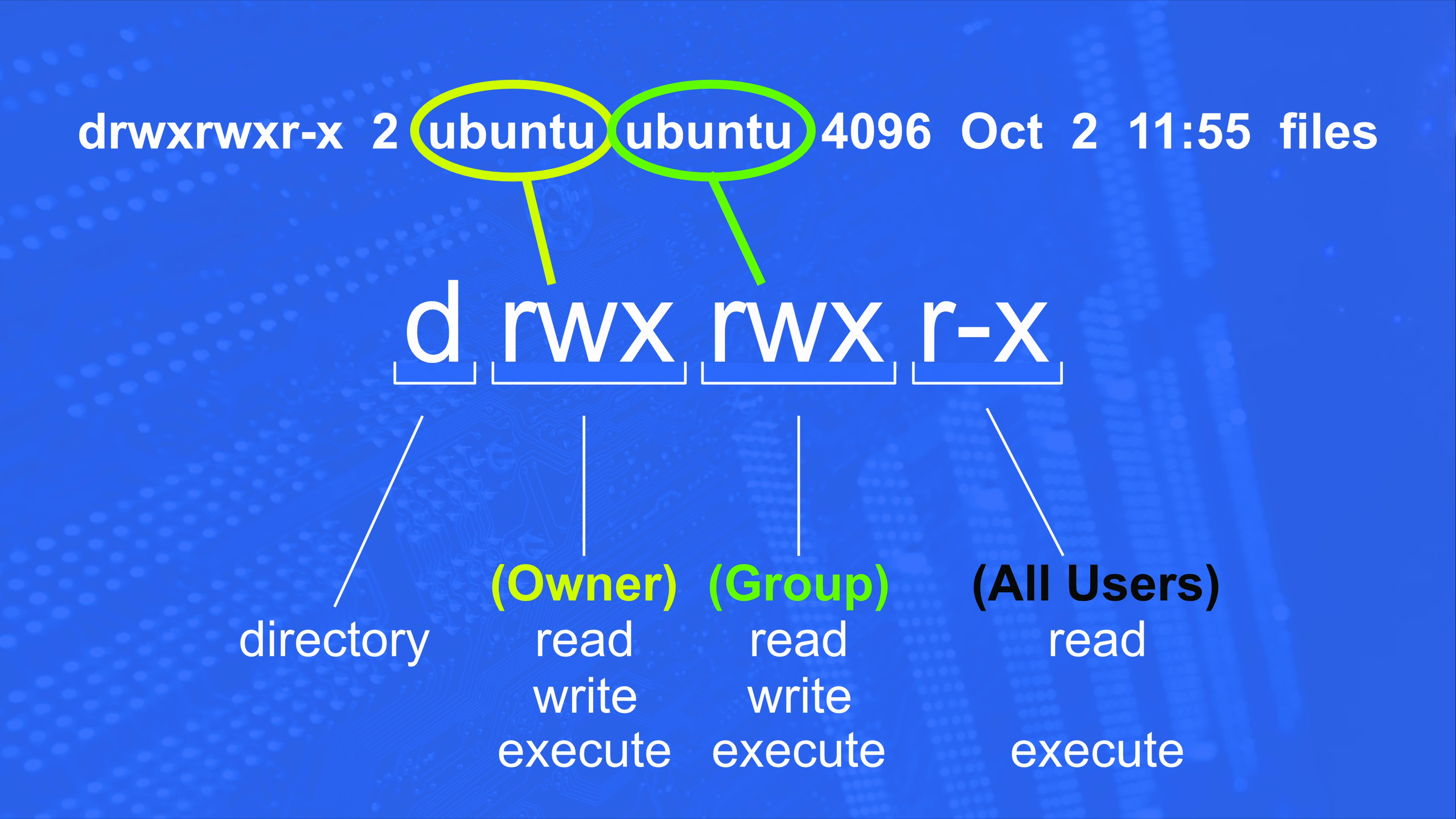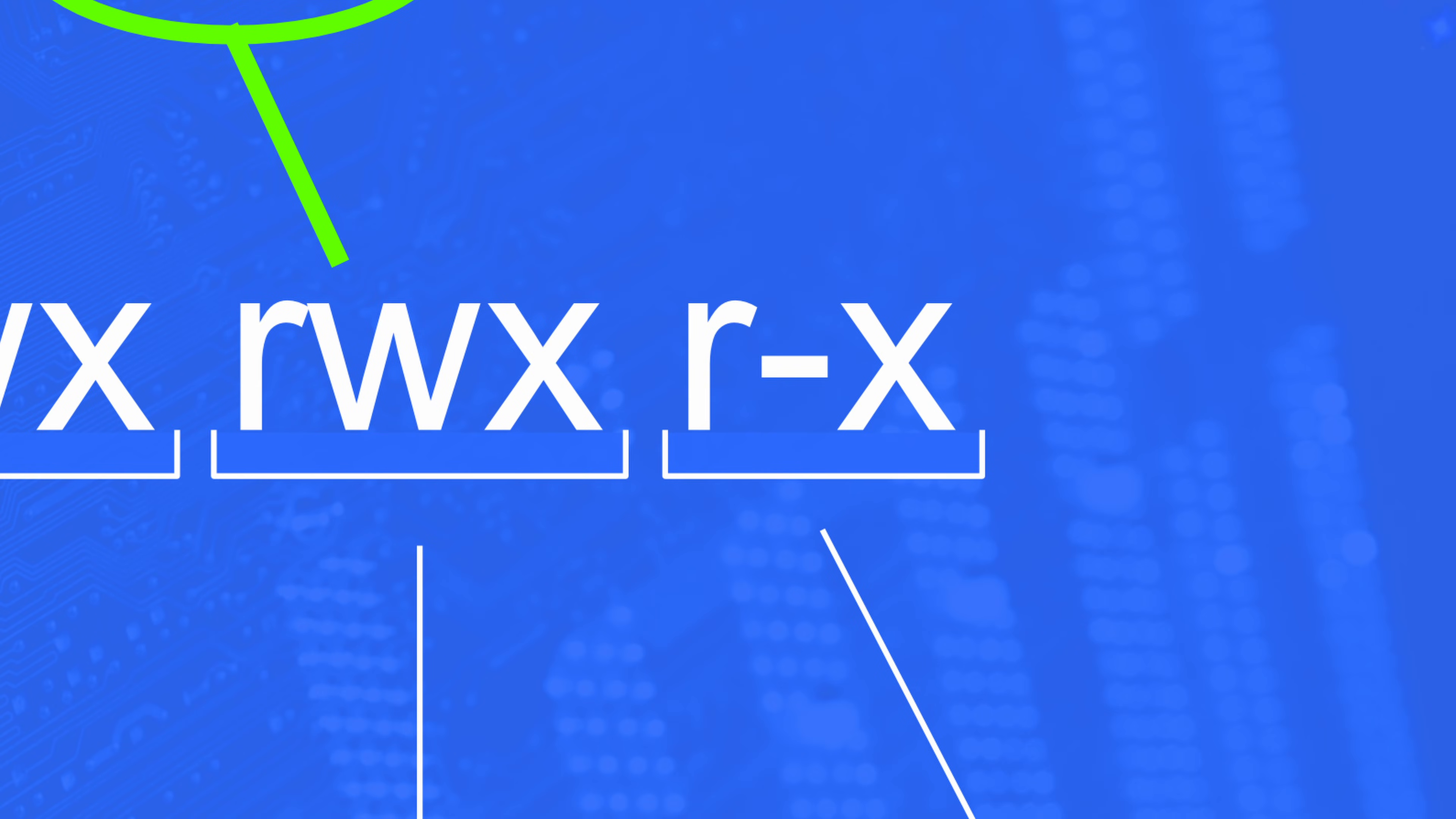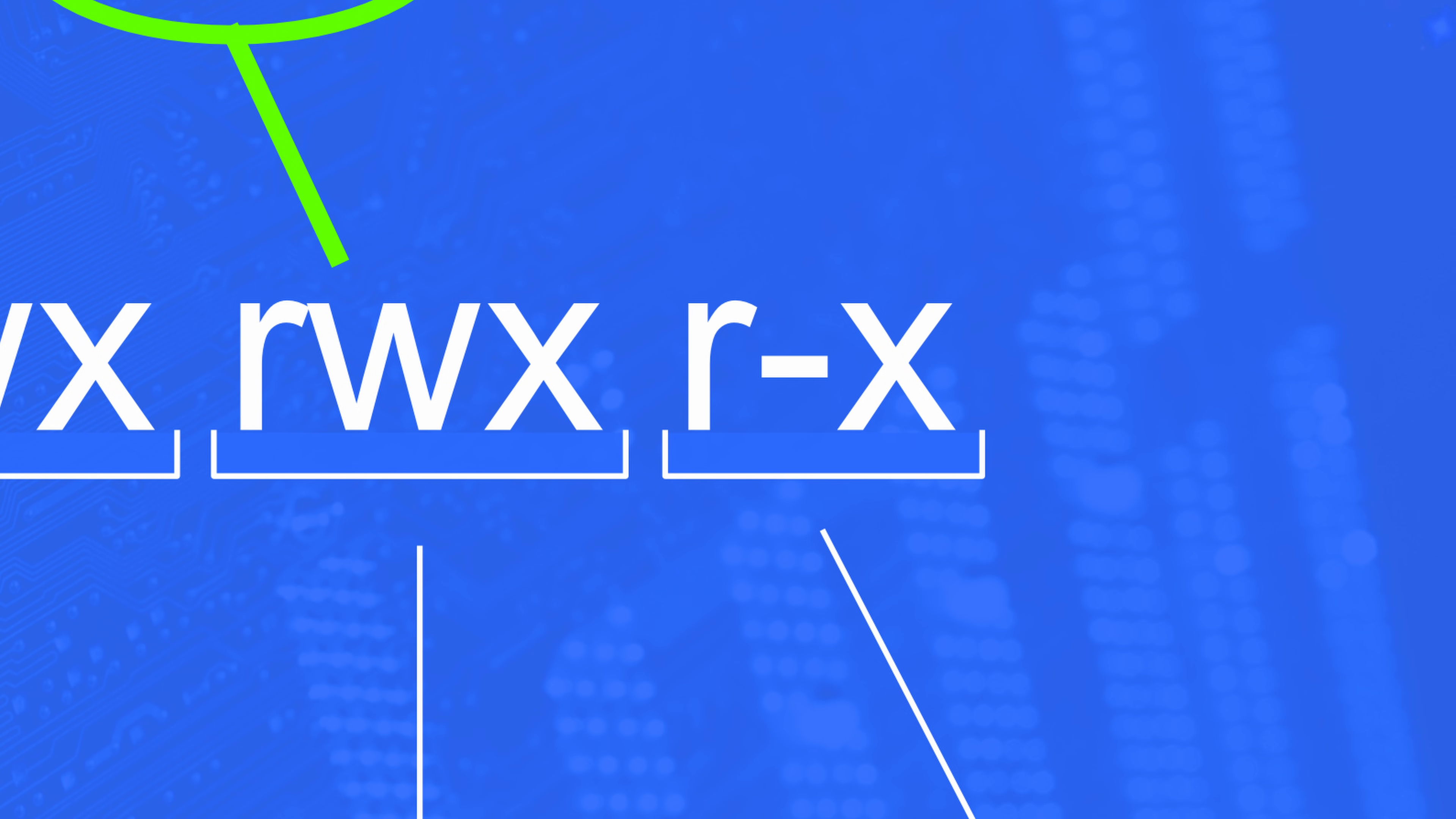And finally, what can all other users do? Well, they can read and execute only. They can't write. So when you're not given a privilege, you get this dash. So we get r-x. Read, can't write, but you can execute.